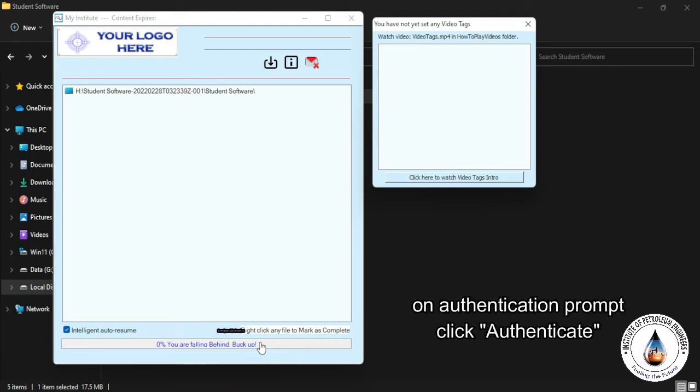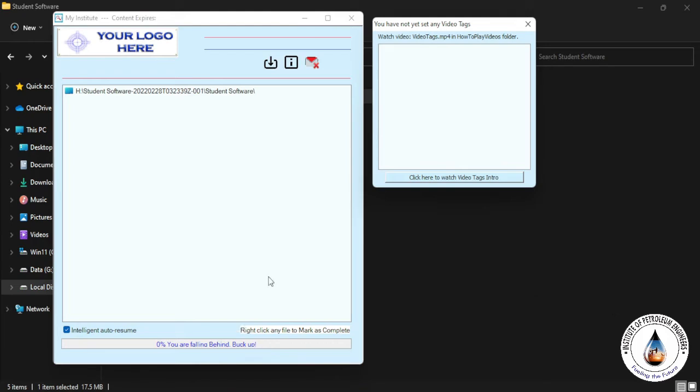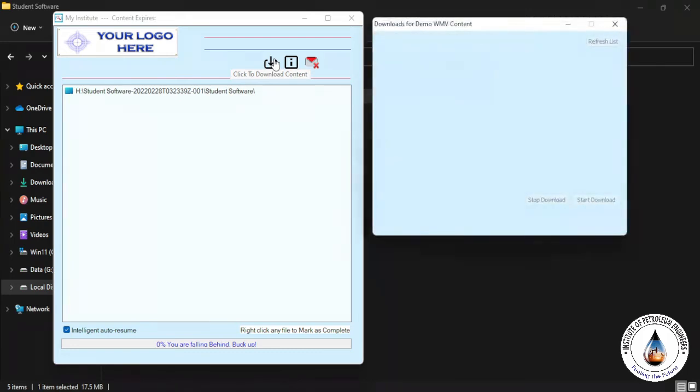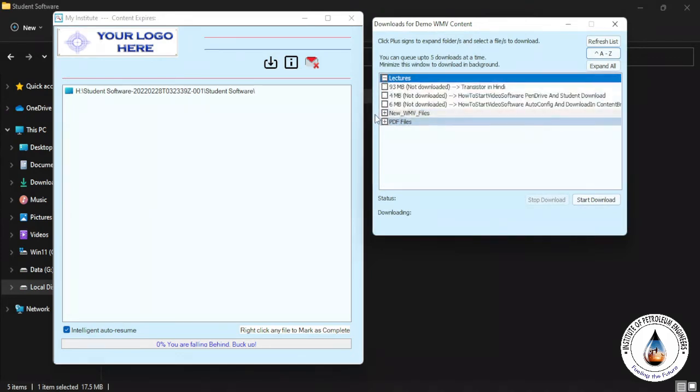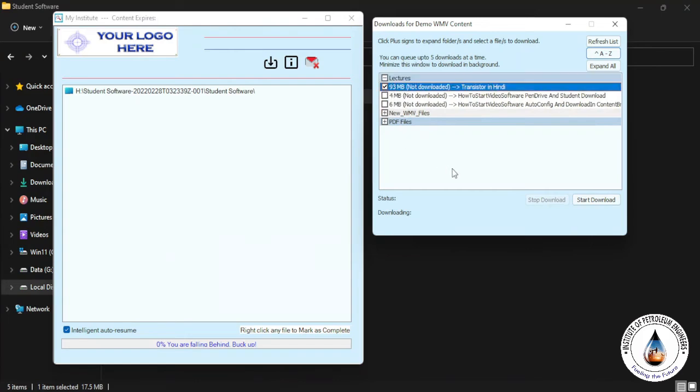Just you need to download the lectures from this download button. Click to download the content. Click here. So one more window pops up over there and you can find the lectures list over there. So suppose you want to download any lectures from here, just select that lecture.